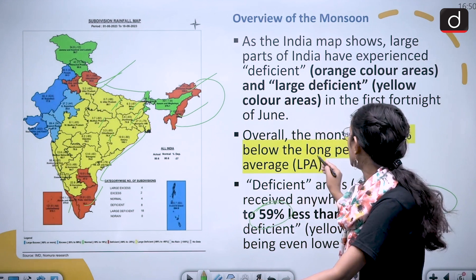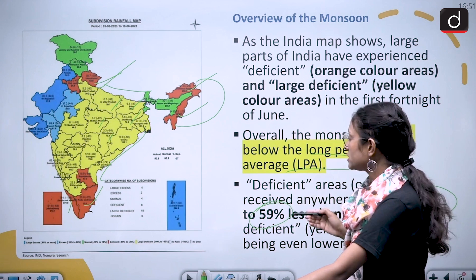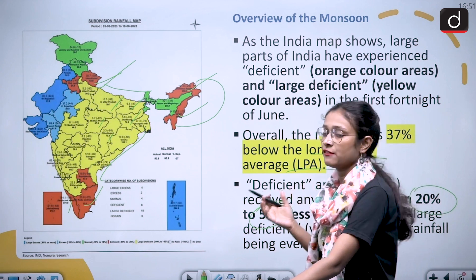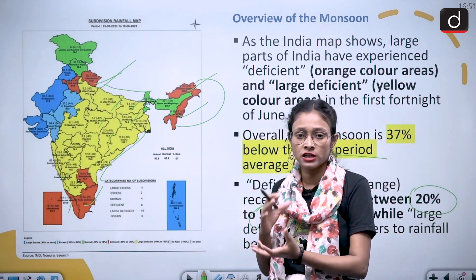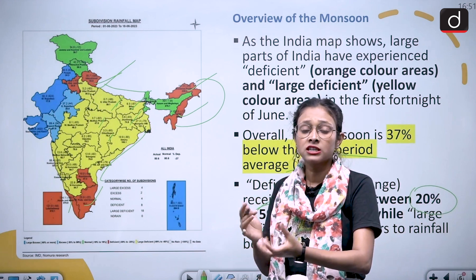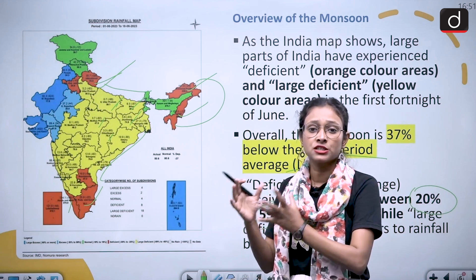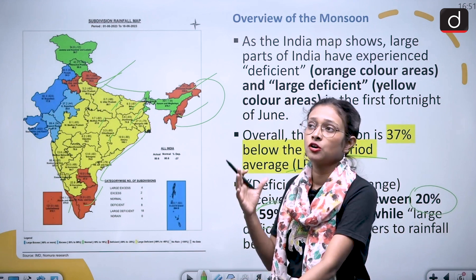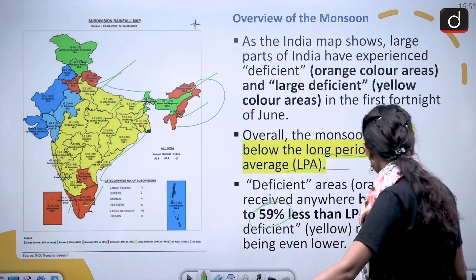Here we will discuss a term called Long Period Average. Long Period Average is the recorded rainfall in a particular area over a very large time period, such as 30 to 50 years.